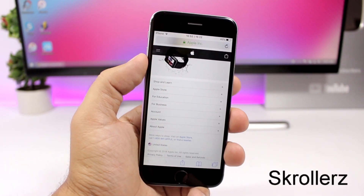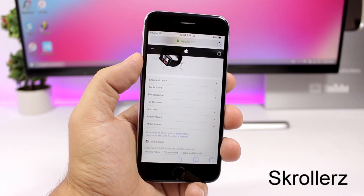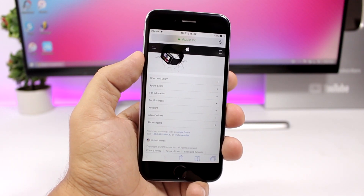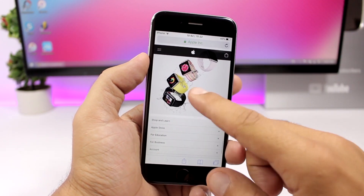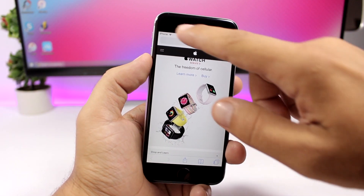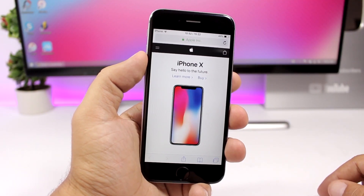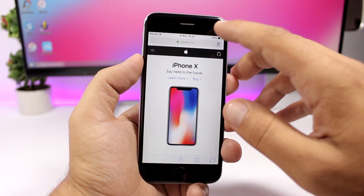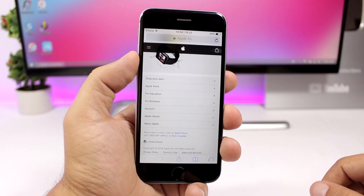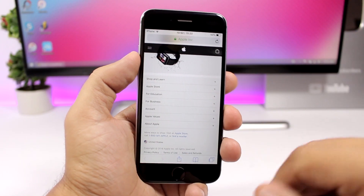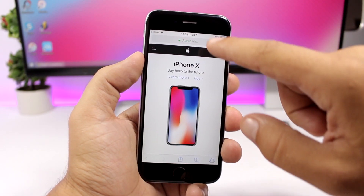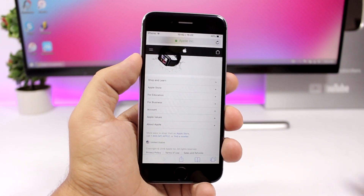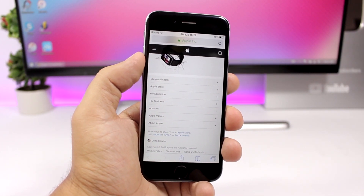Scrollers is a very useful tweak that enhances a feature already on iOS. You know on iOS you can tap the status bar to scroll to the top of a page. But with this tweak installed, you can also tap the right side of the status bar to go all the way down. So tap left to go up, tap right to go all the way down — very useful and convenient.